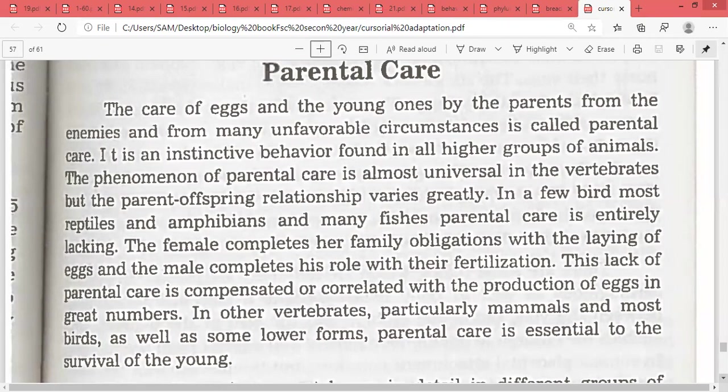The care of eggs and young ones by the parents is parental care. It is an instinctive behavior — behavior that you have not learned during your lifetime.